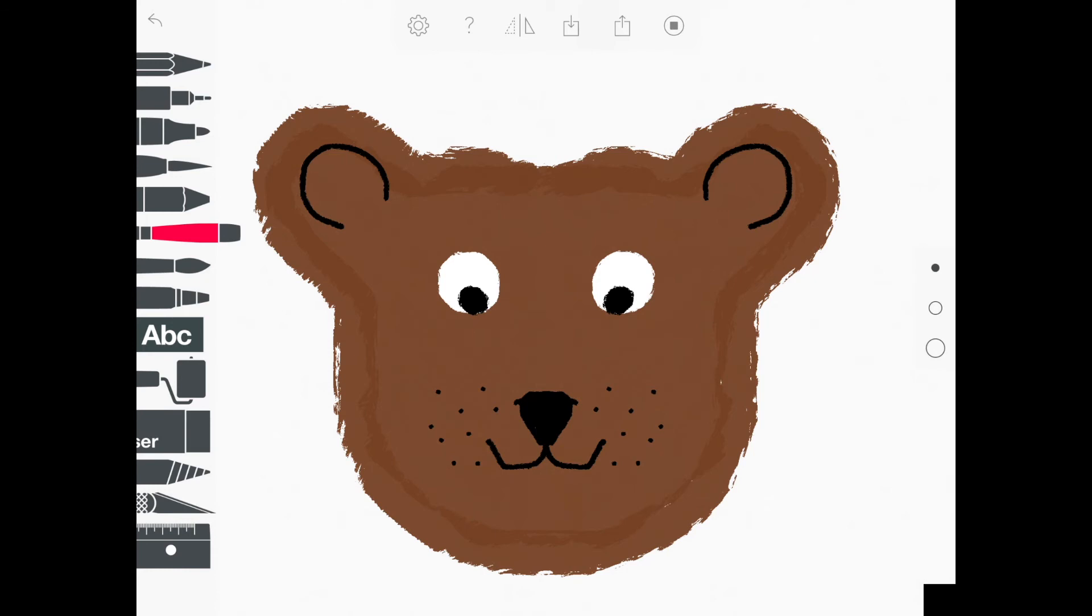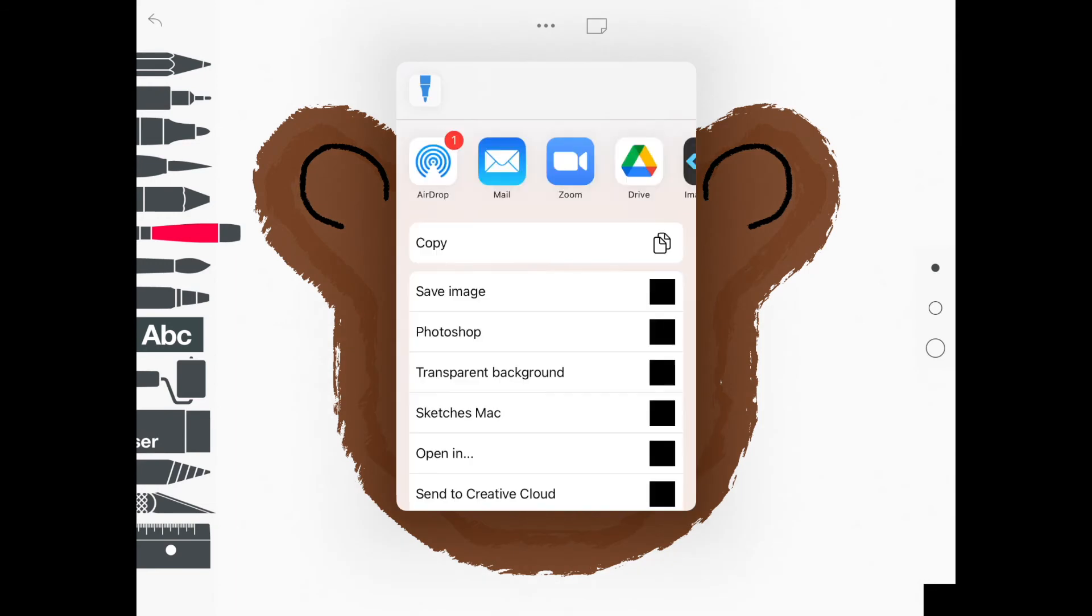Way number two to get a picture of this into your photos is to tap the square with the arrow pointing up at the top of your screen like that.